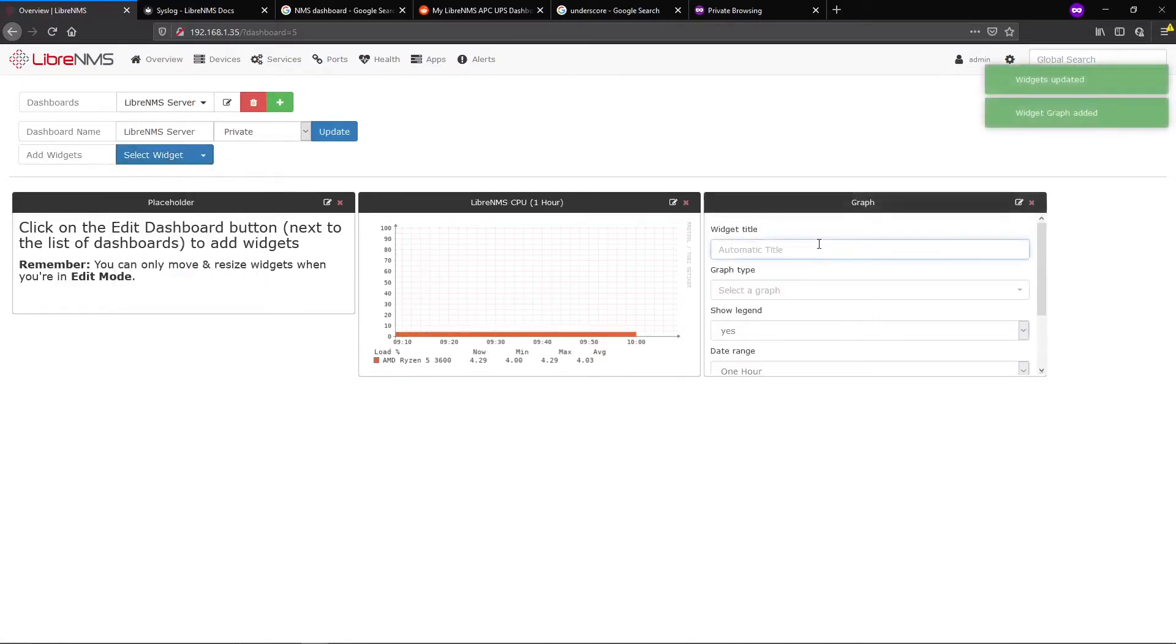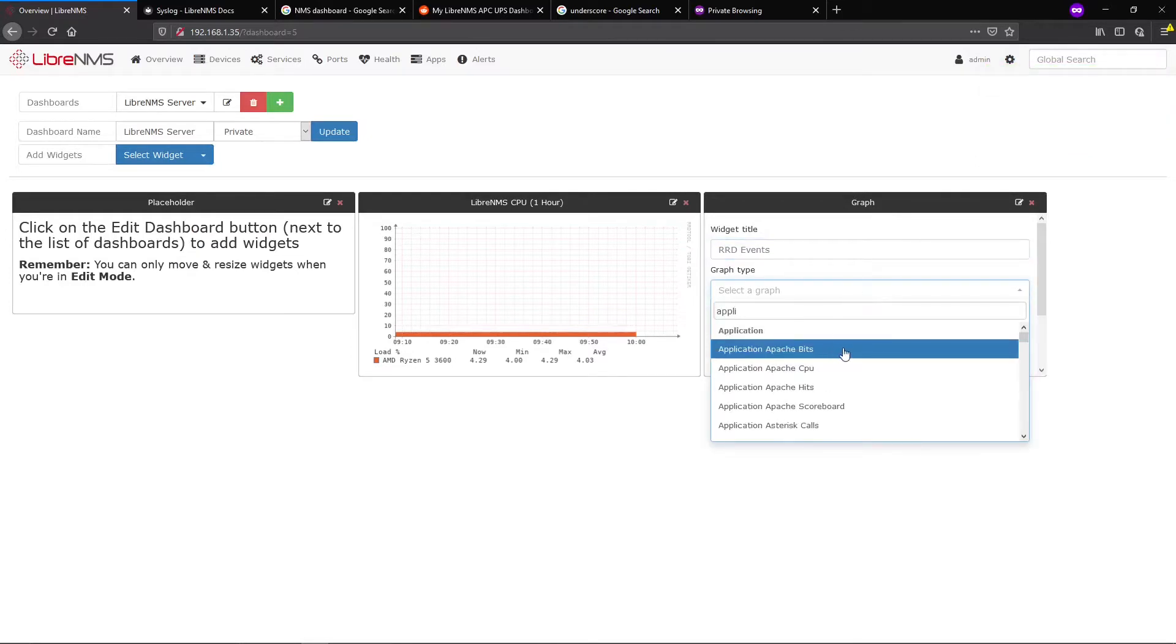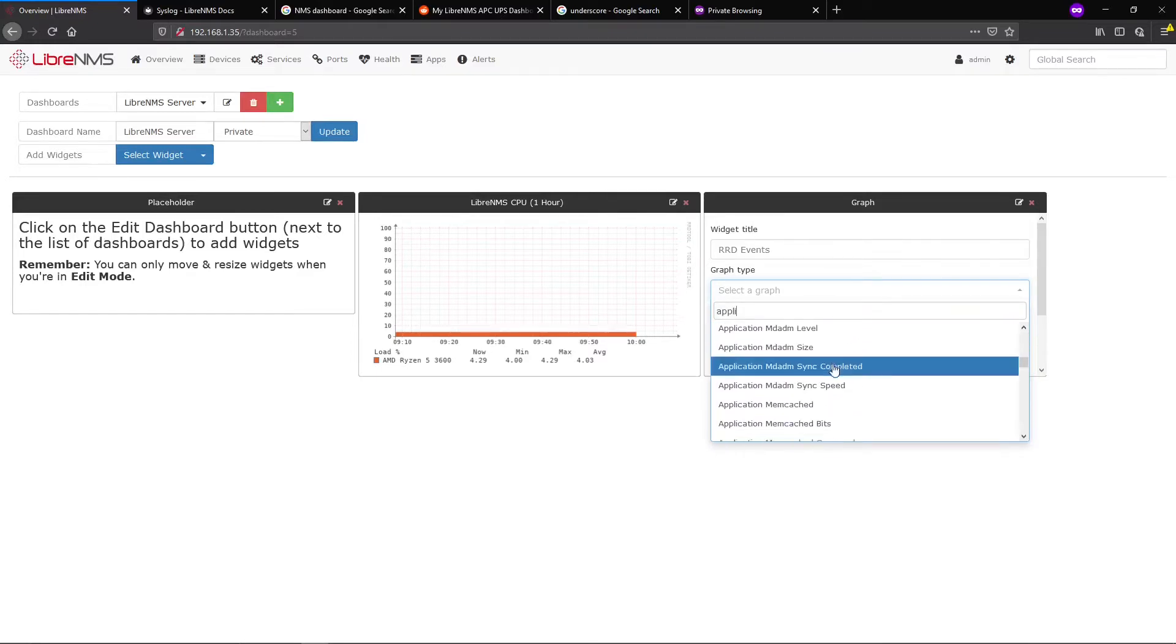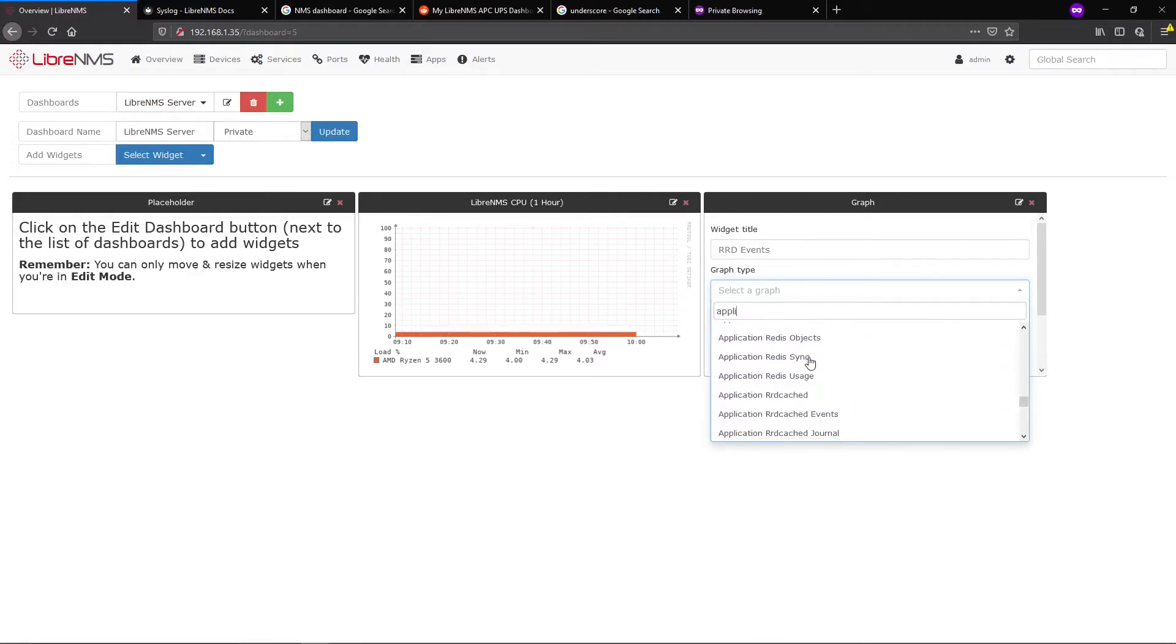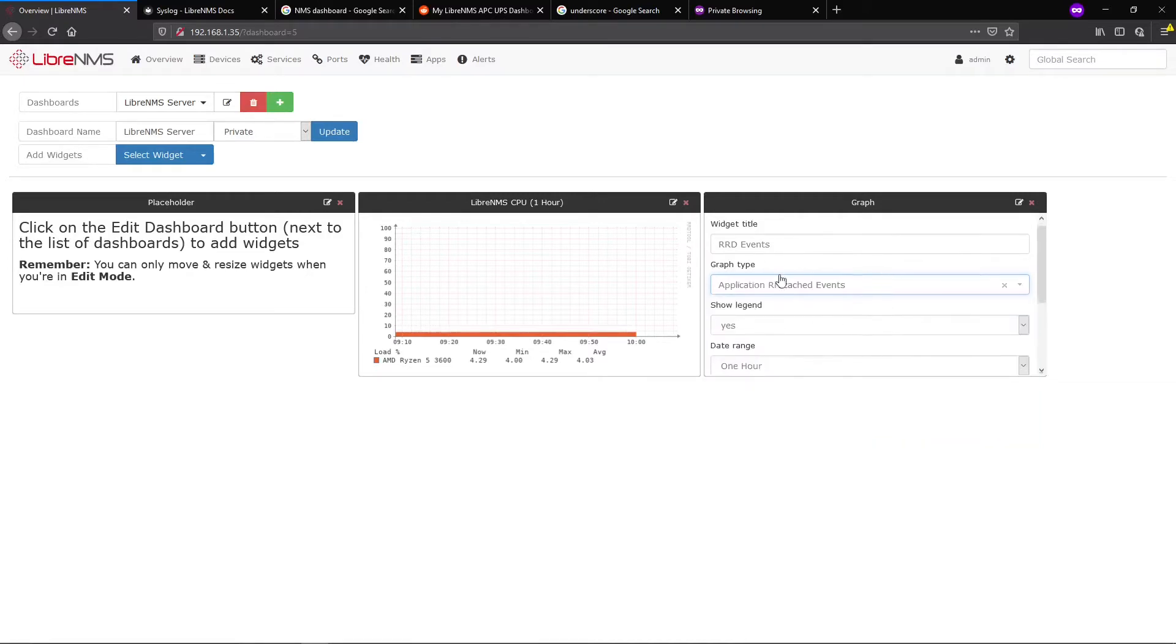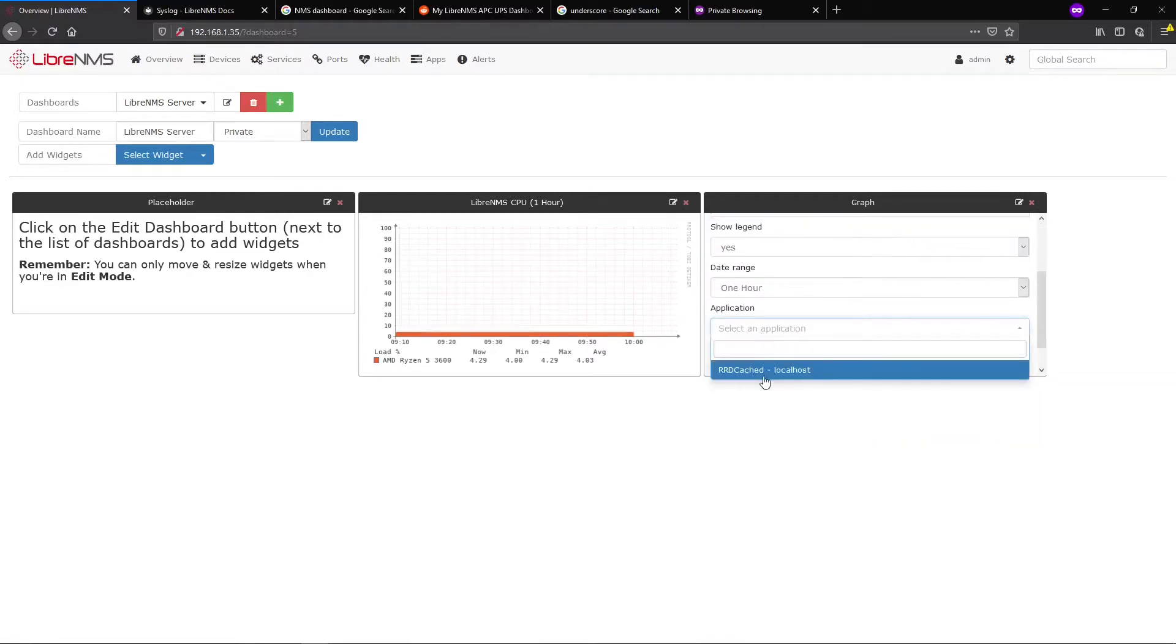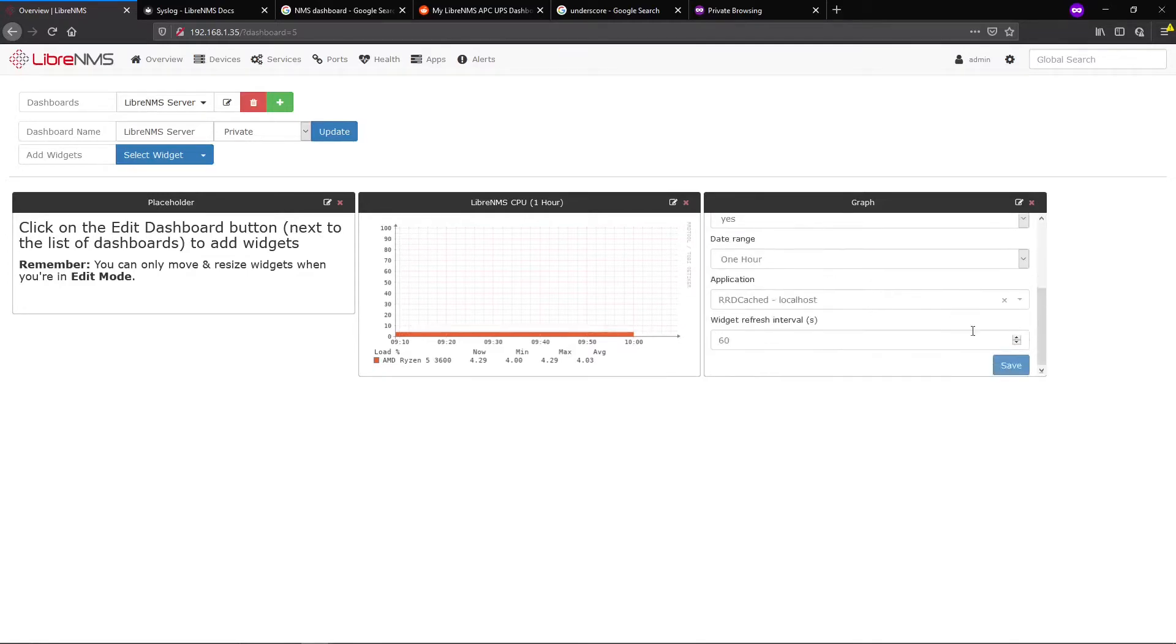Let's add another one. We want to look at RRD events, so we'll go to Applications and scroll through all our enabled applications. Here we go - RRD Cache D Events. This will only list devices that have RRD Cache D running on them. We'll set this to one hour and select that.